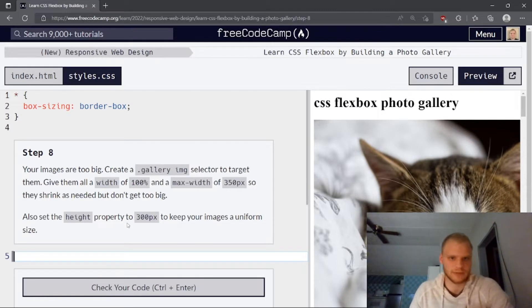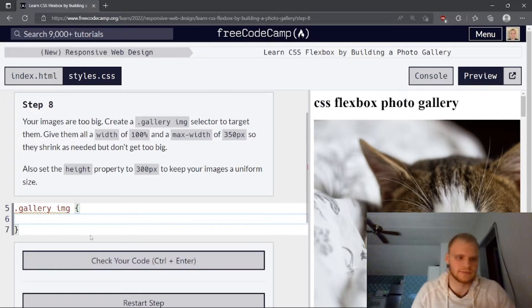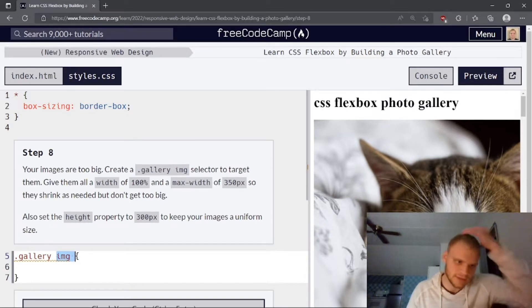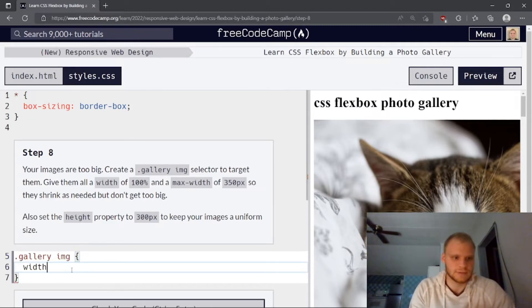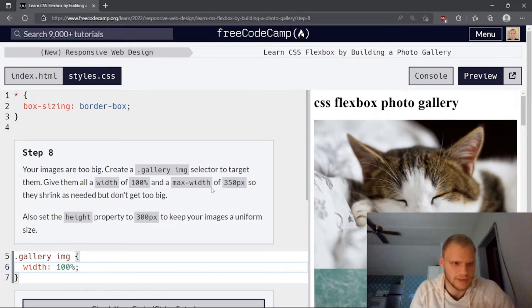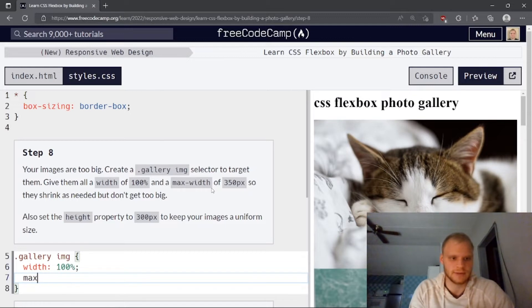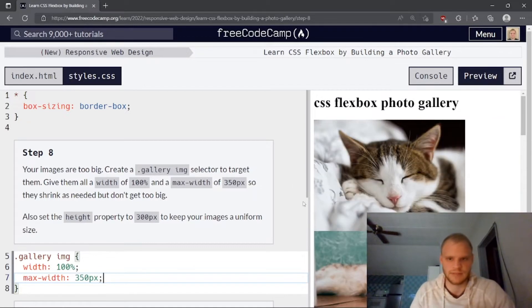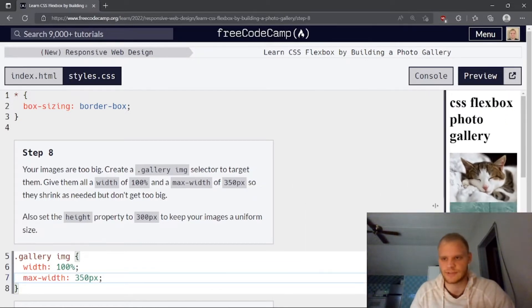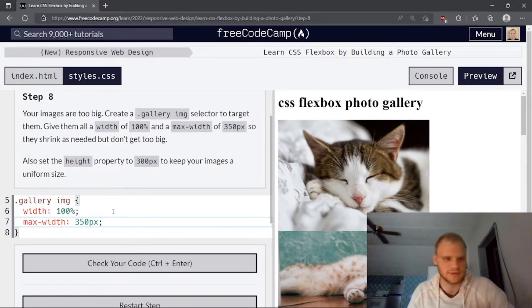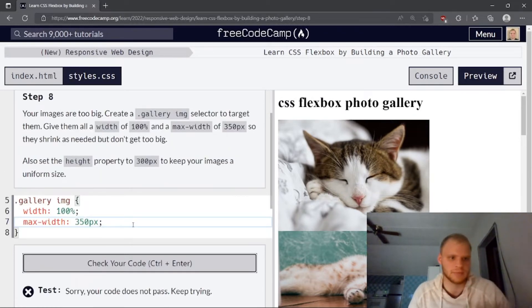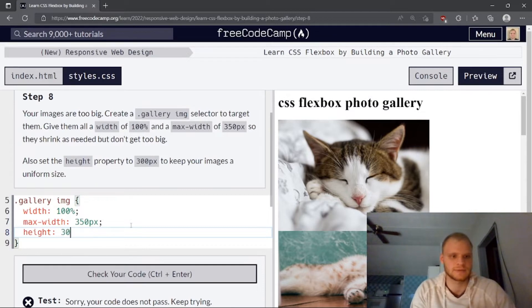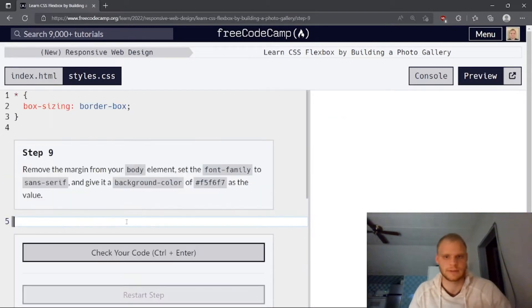Your images are too big. Create a .gallery image selector. So .gallery image. So anything inside of that first gallery div, and then all the images inside of that div for that class. I'll give them all a width of 100%. Yes, of course. So that they take up only 100% of the space instead of overflow. And then a max width of 350 pixels so they shrink as needed, but don't get too big. So max width of 350 pixels, just so it doesn't get too big when we expand this. So it'll shrink down to fill up 100%, but then a max width is 350. Also set height property. My bad. Height, 300 pixels. Oh, it stretched out a little bit.